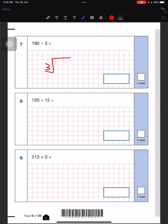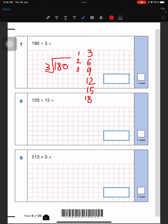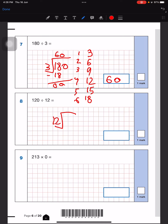Next is a division question. We're going to write 3 in here and 180 will be in there. I'm going to write the skip counting: 3 twos are 6, 3 threes are 9, 3 fours are 12, 3 fives are 15, and 3 sixes are 18. So six — 18 minus that is zero, zero comes down, and our answer is 60.